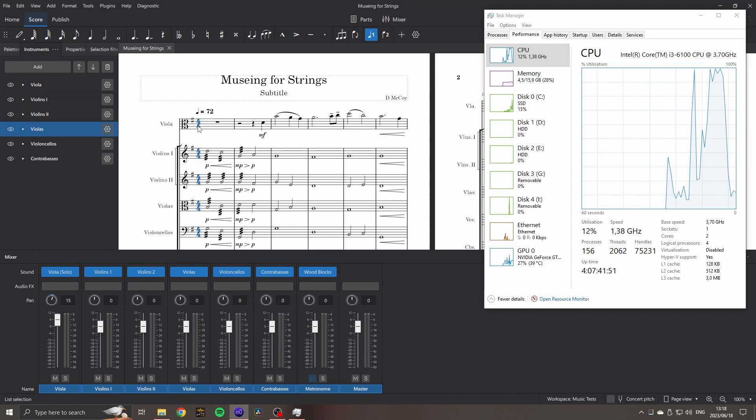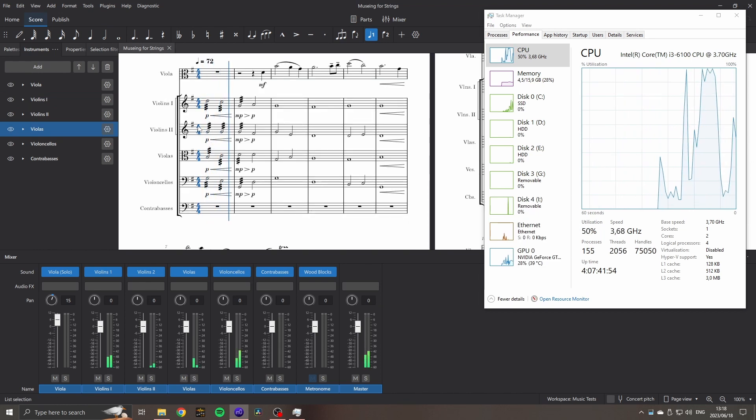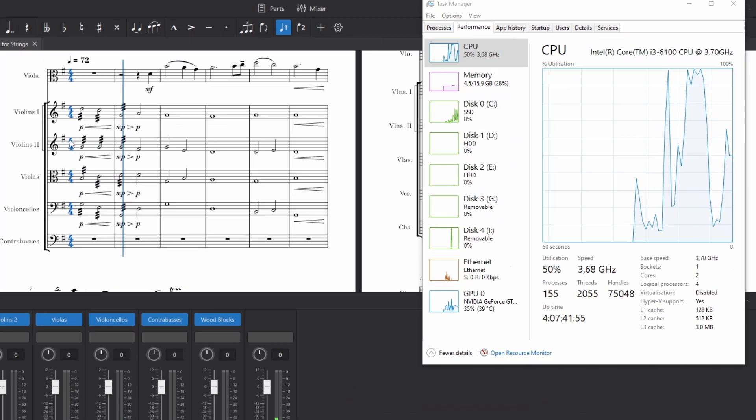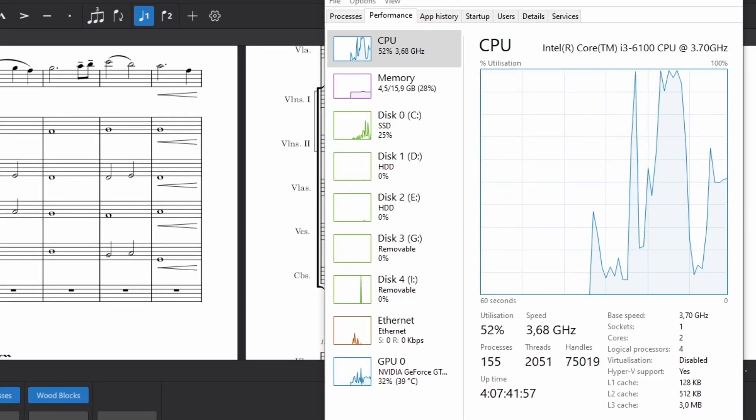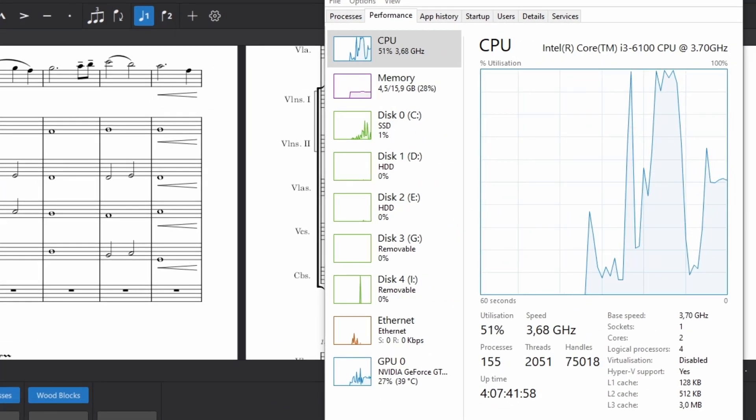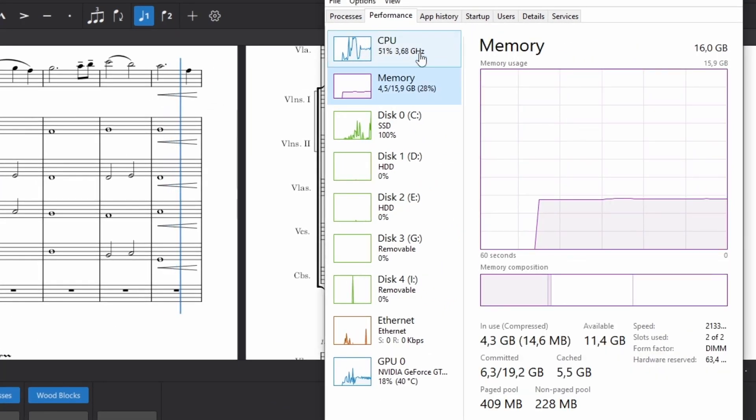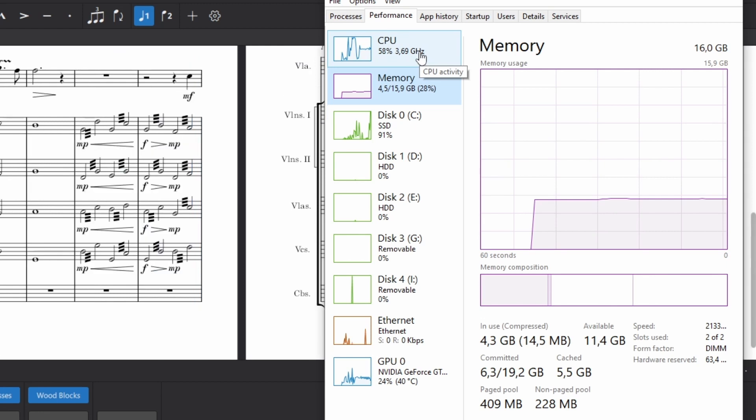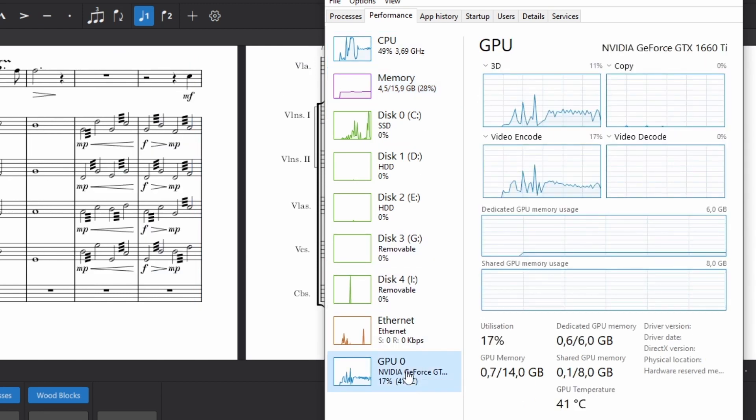Once the playback is going, it mostly sits around 50% for this score of 5 instruments, with occasional spikes when changing articulation and so on. My RAM is sitting at about 28% usage, and the GPU is perfectly happy, going at around 30%.